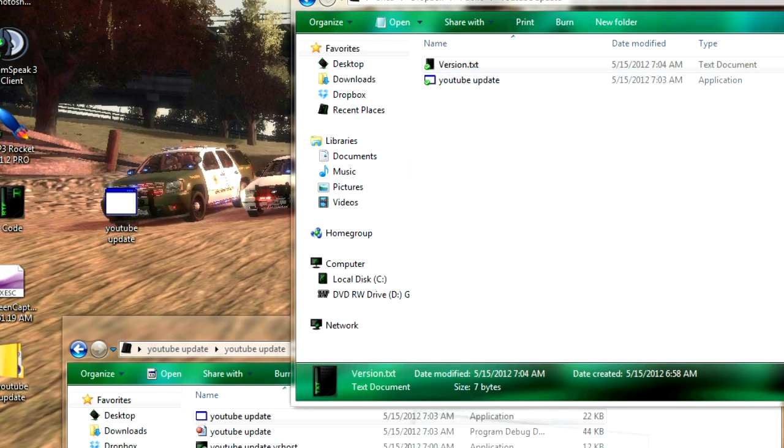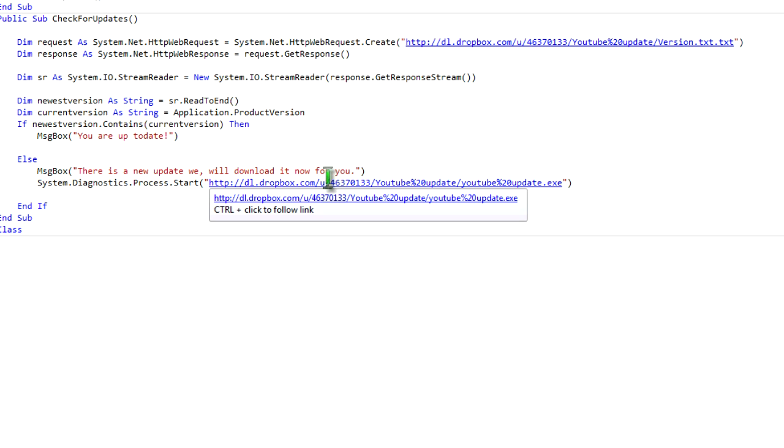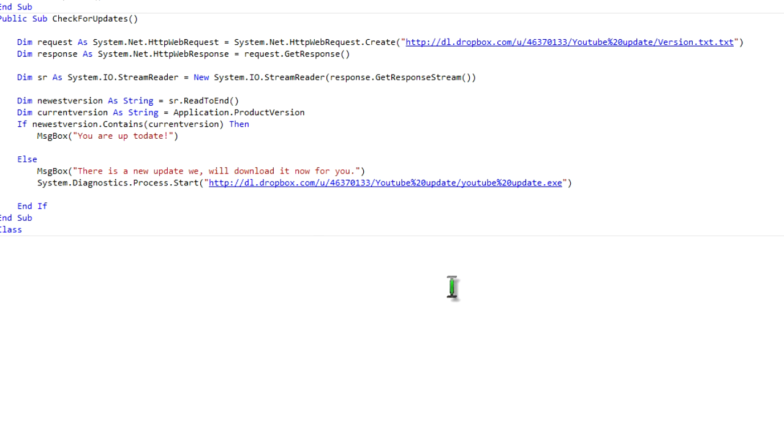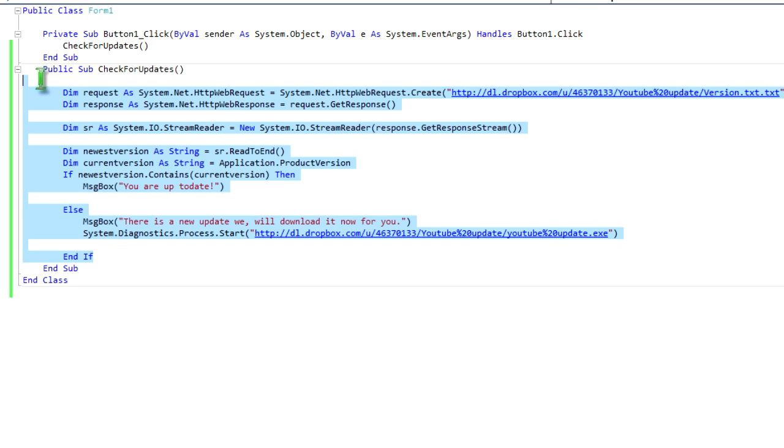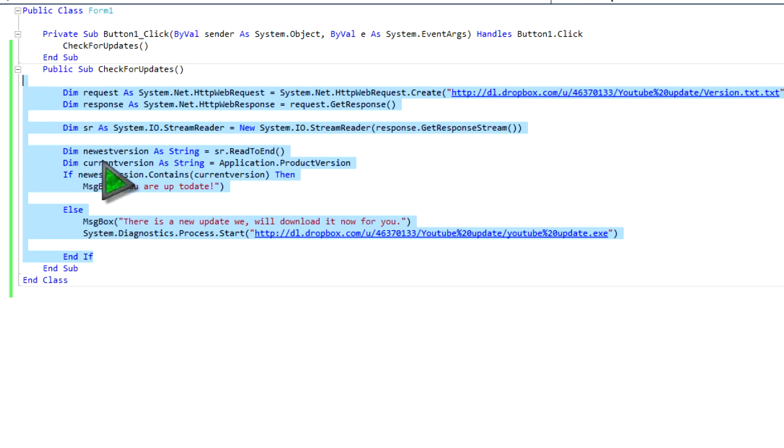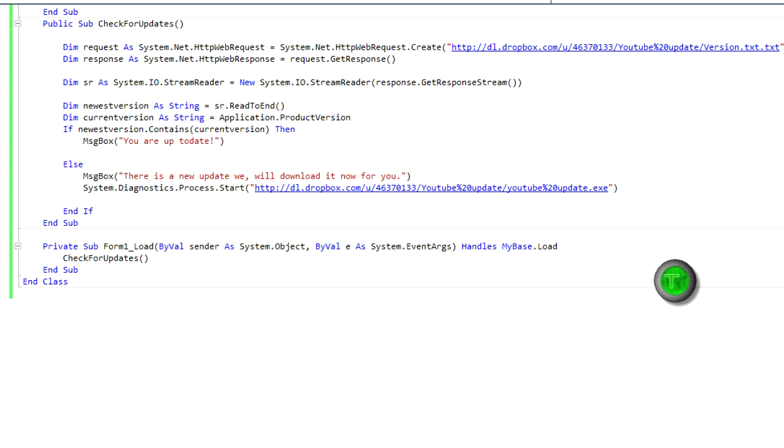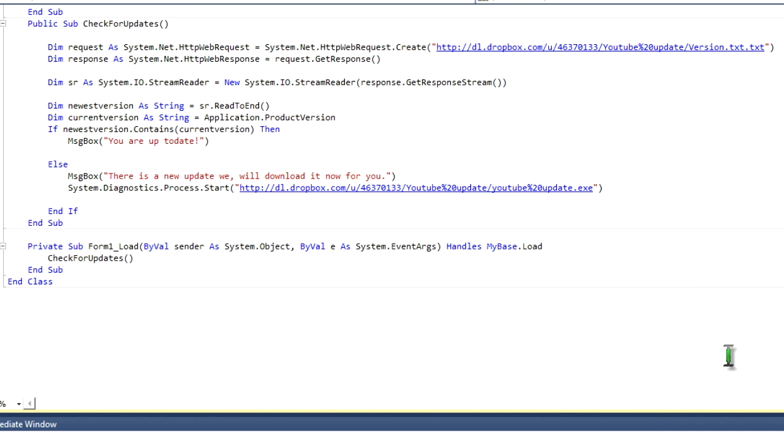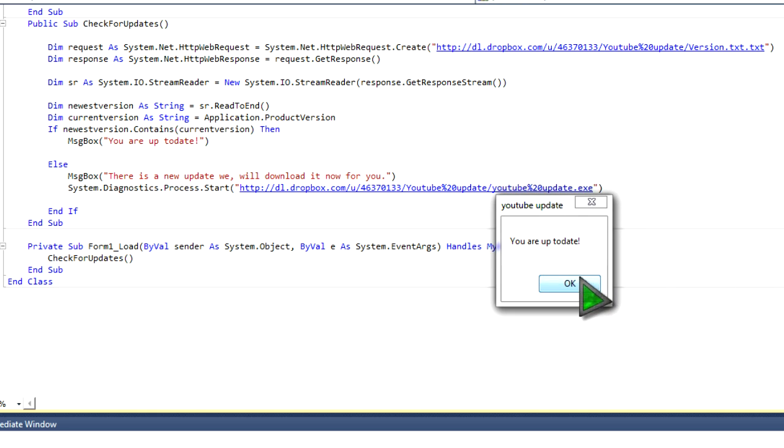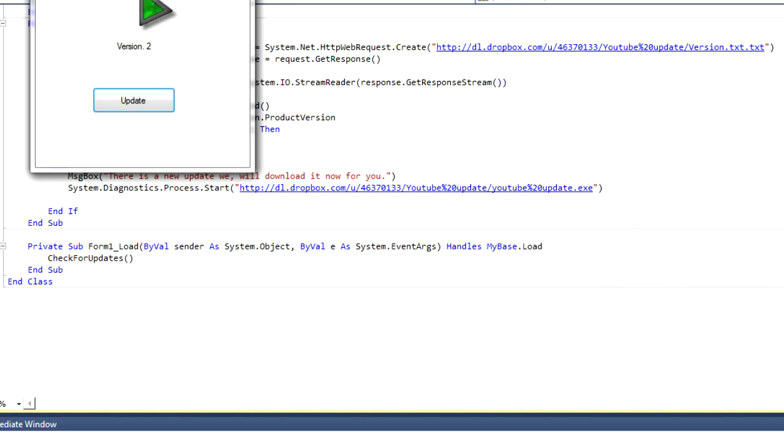And I'm going to show you how to make it so they don't have to do anything to update. So what you're going to do is, you're going to copy this, delete that, double click on your form 1, make sure it shows form 1 load, paste that in there. And when they open it, it'll automatically check, so you'll see it right here, it should say I have an update, or it shouldn't say I have an update, I'm sorry. Again, it may take some time, because it's checking for an update. And as you can see, it says you are up to date, and then it'll open up the program, there it is.